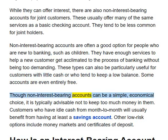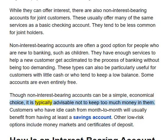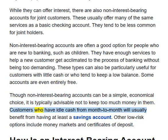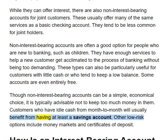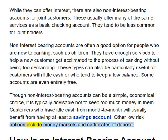Though non-interest-bearing accounts can be a simple, economical choice, it is typically advisable not to keep too much money in them. Customers who have idle cash from month to month will usually benefit from having at least a savings account. Other low-risk options include money markets and certificates of deposit.